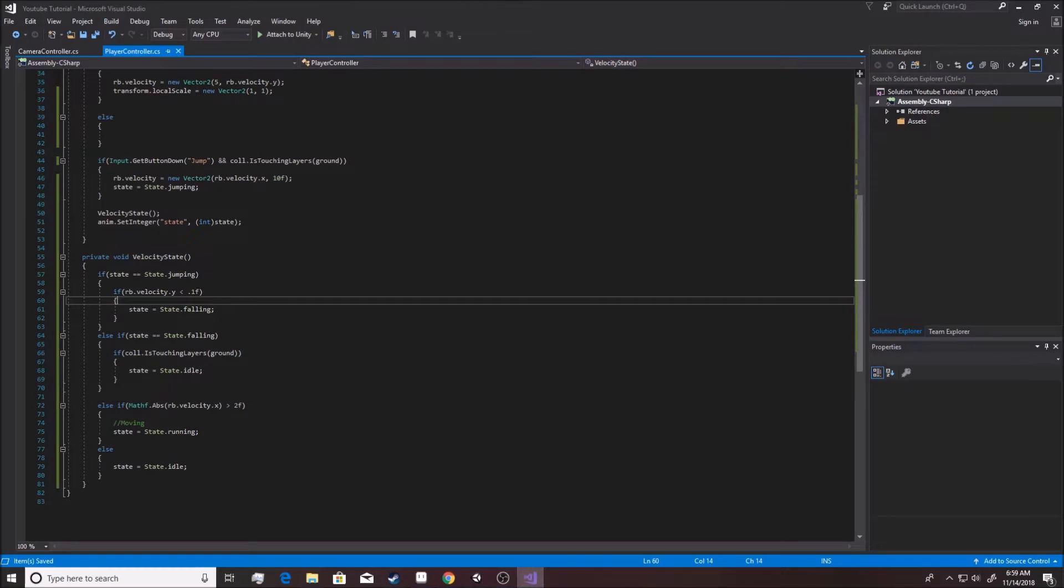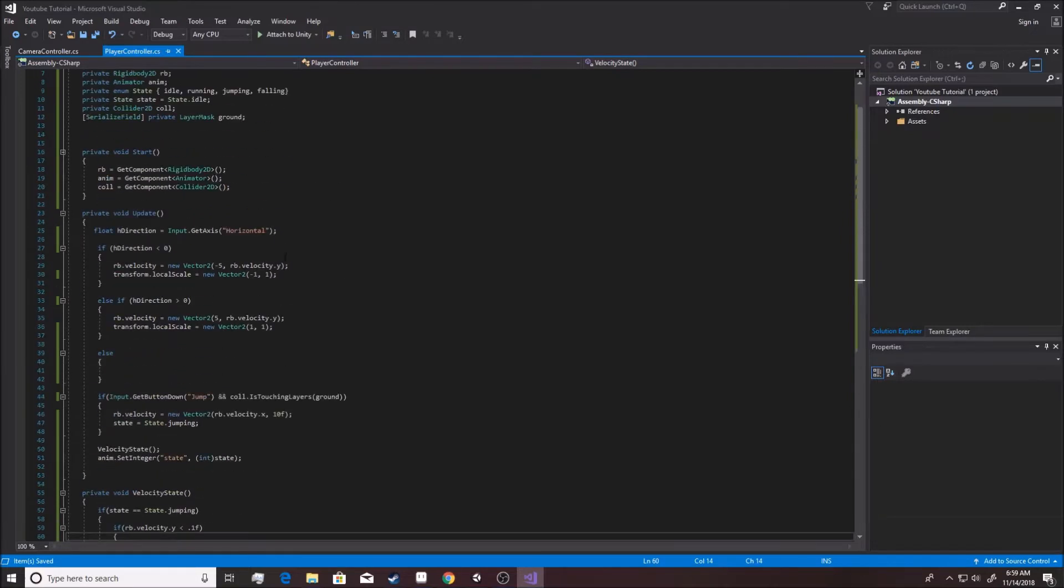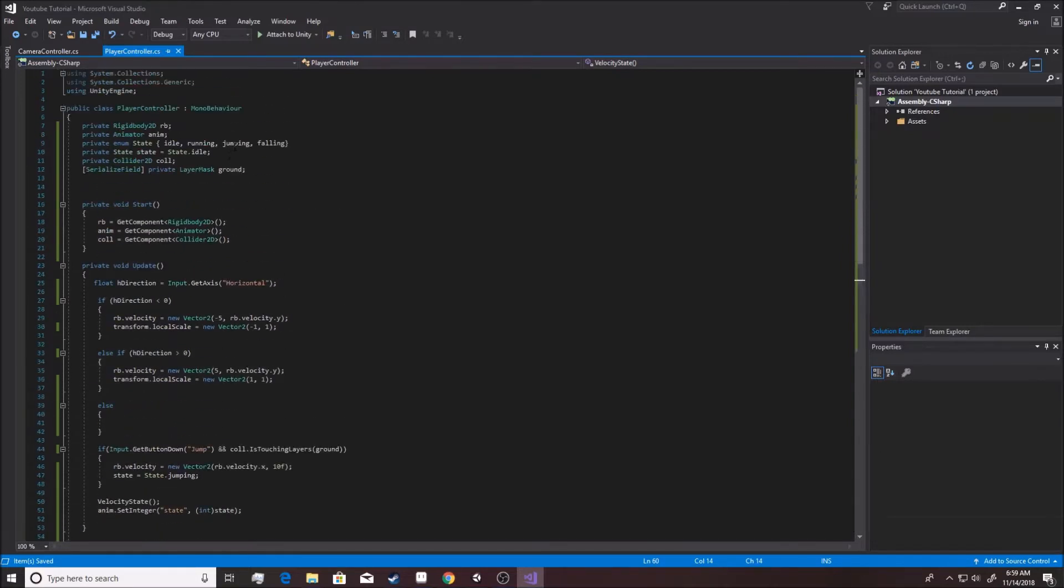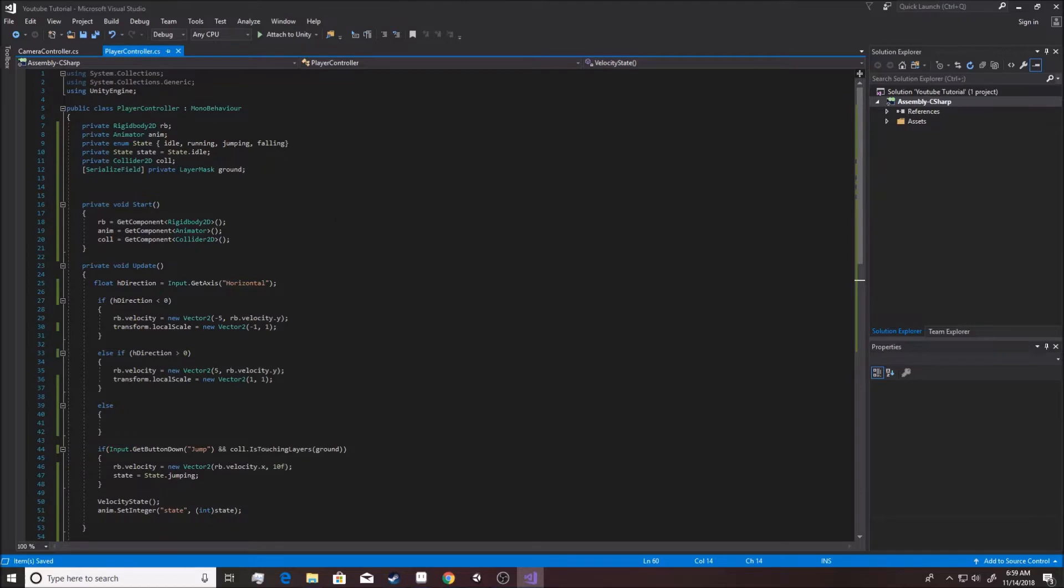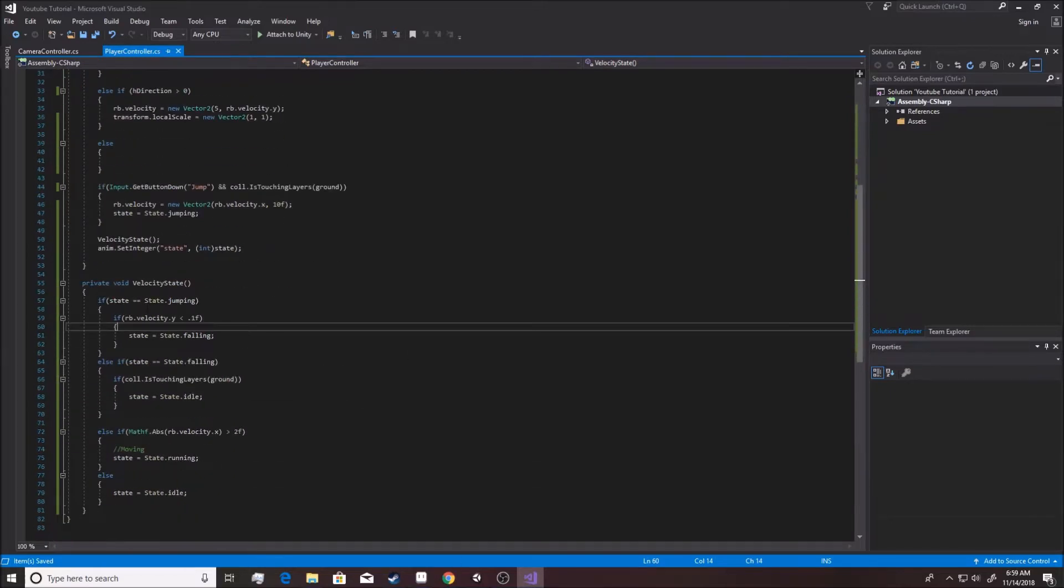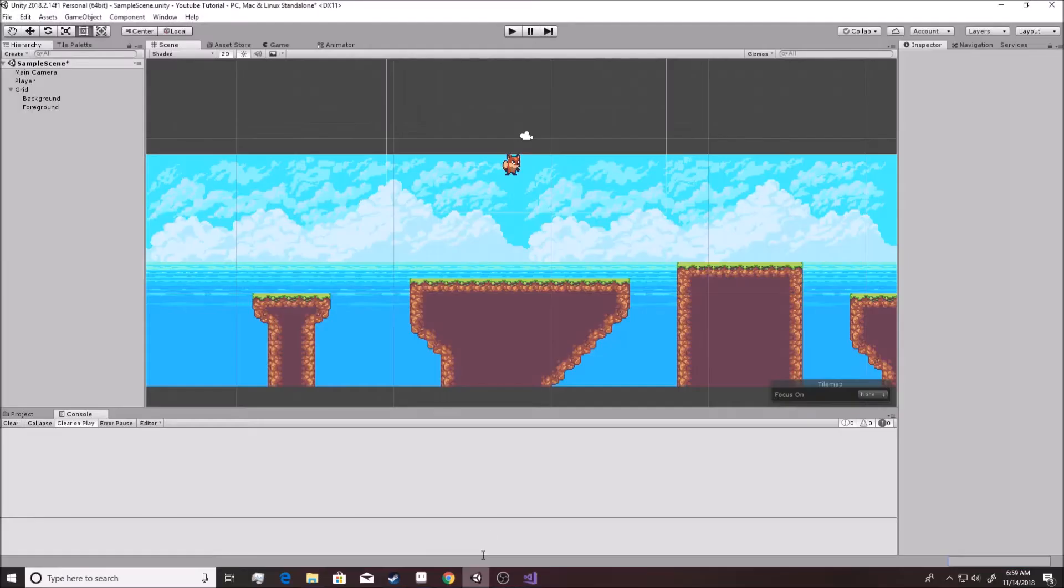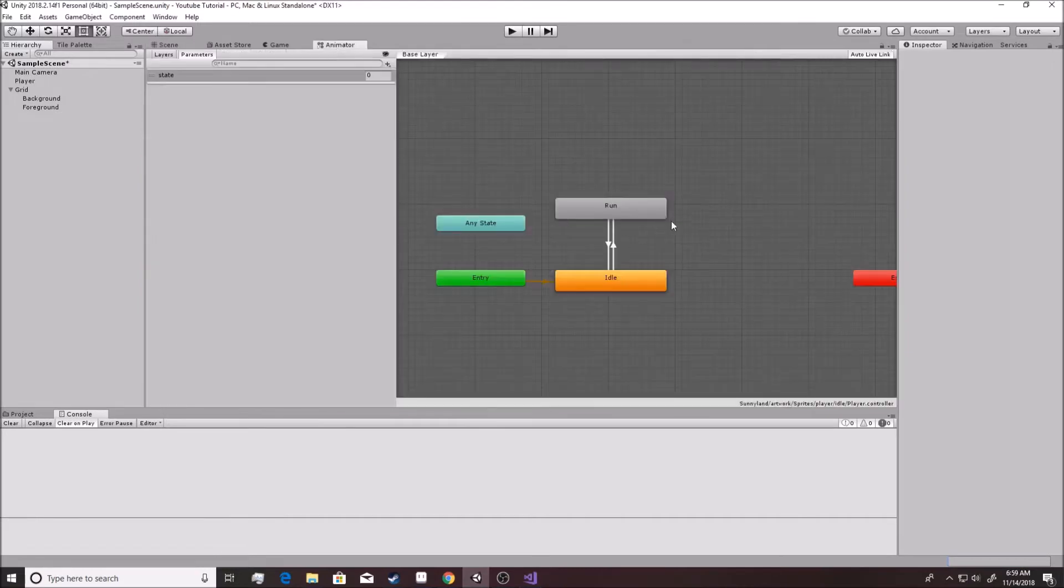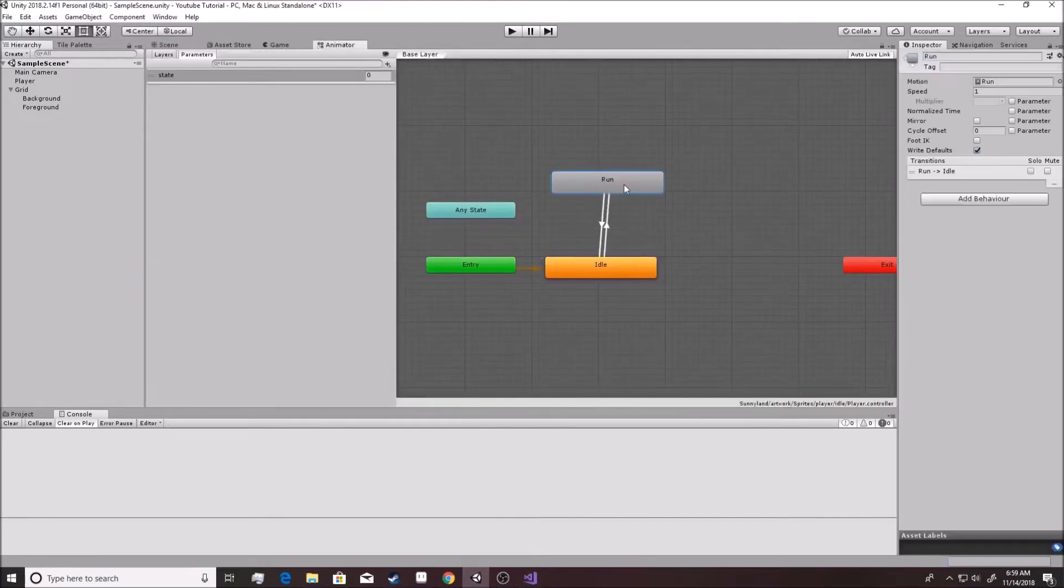Despite the fact that this code right here is telling the animator we're actually in the jumping state now, we're in number two, or number three for the falling state. It tells the animator that the animator should be updating that. The problem is it doesn't have that right now. It doesn't have access to that. It doesn't have a jumping and a falling animation.